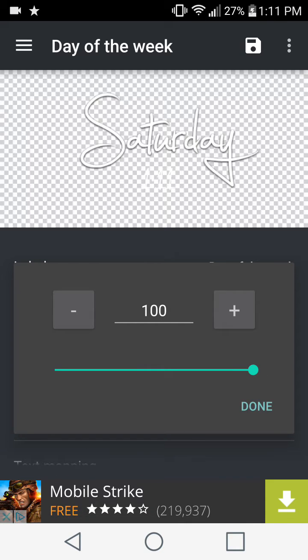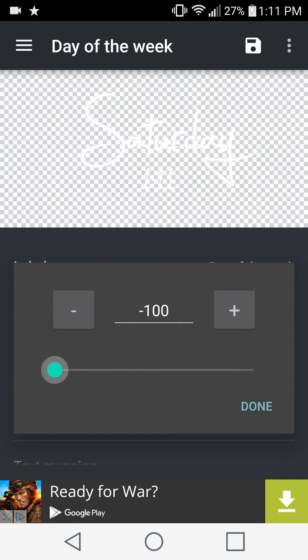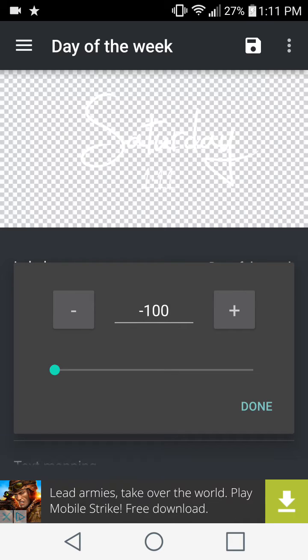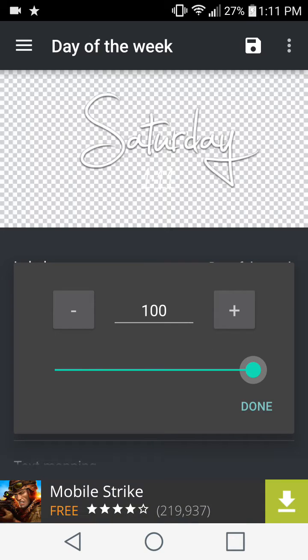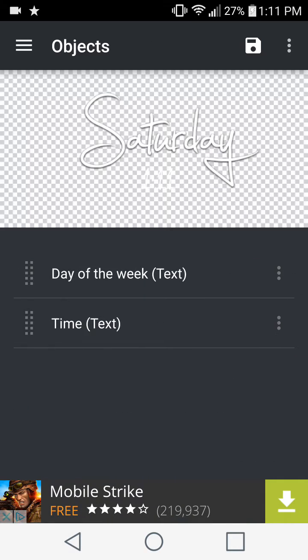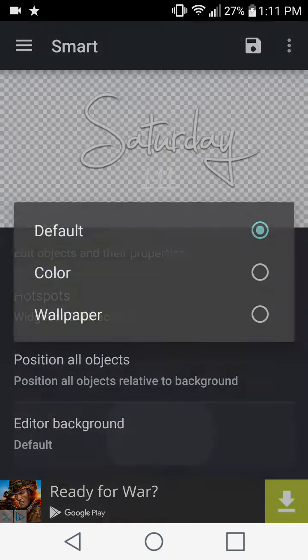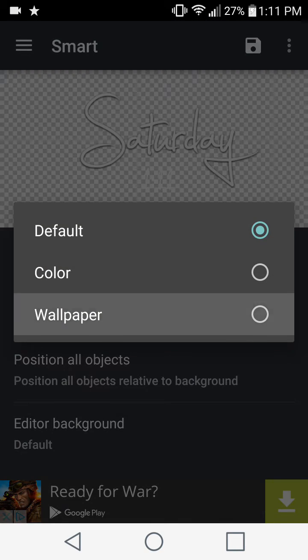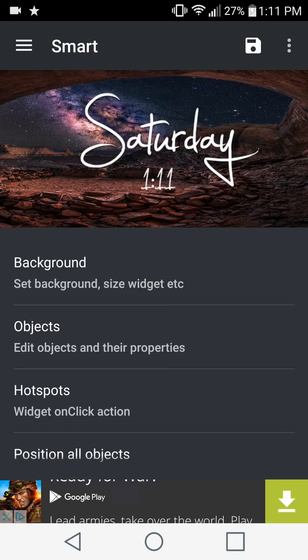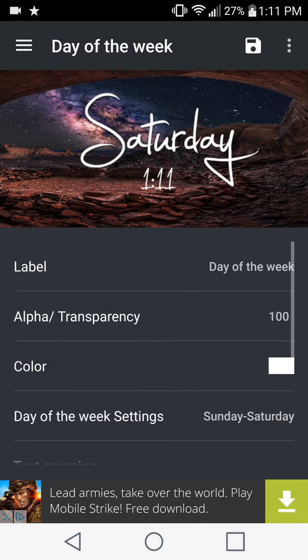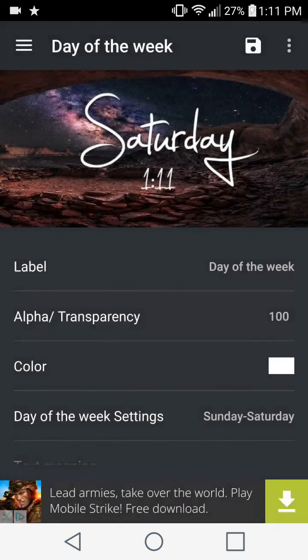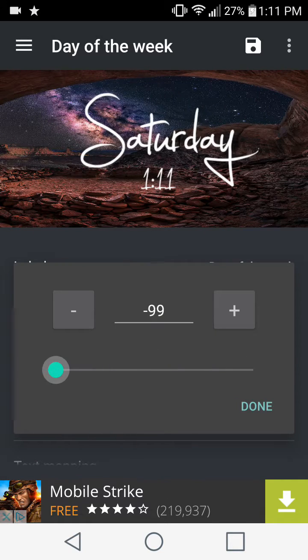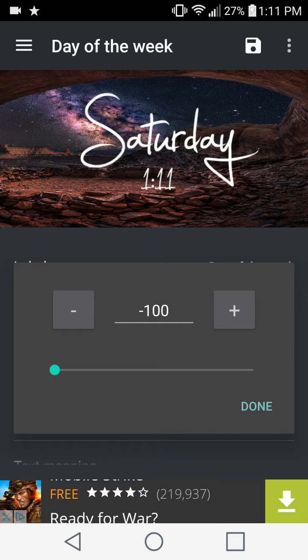This bar allows you to change the transparency based on your background. The difference here is that if you go to plus 100, it has a shadow underneath the text. But if you choose minus 100, it just shows you plain white text with no shadow. That's your own preference. The first thing that I would recommend you guys do is change your editor background to wallpaper so you know how it's going to look on your wallpaper and then make any changes that you need to do.